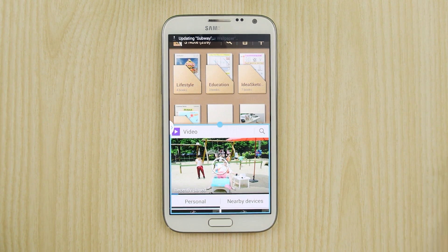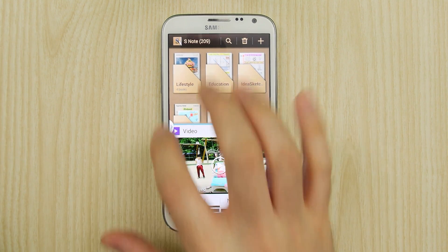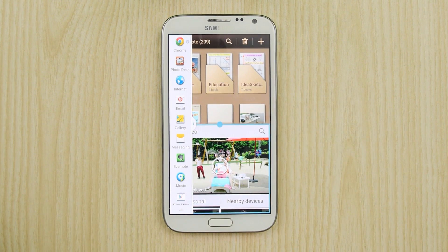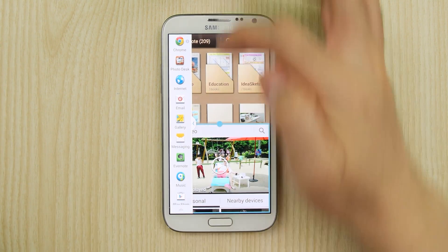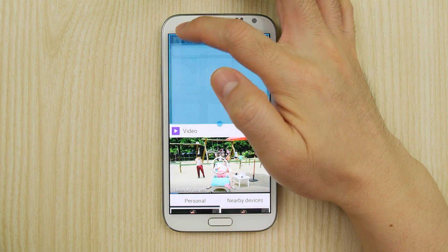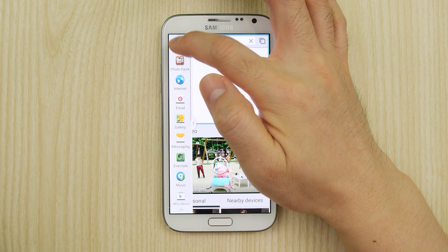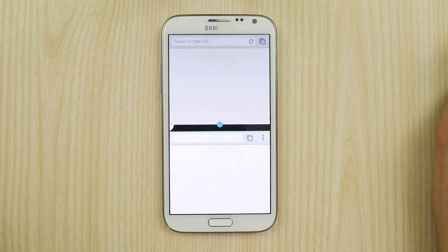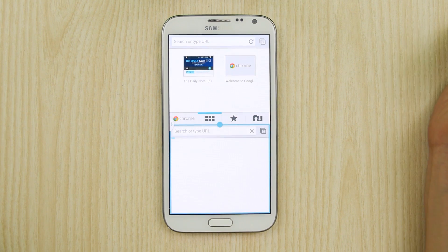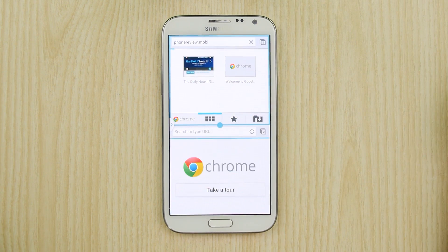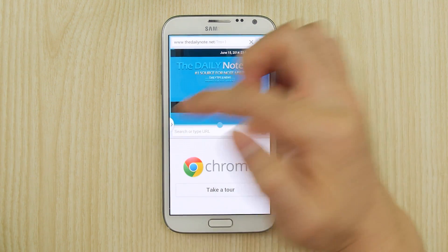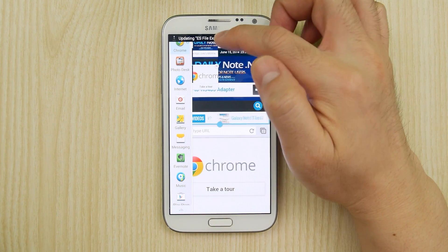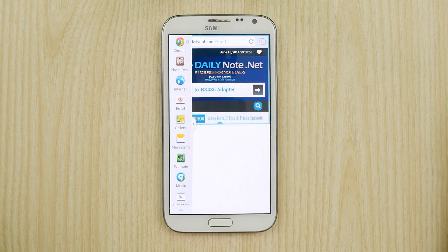Another update that applies to the updated multi-window is that it now supports multiple instances for the apps that support it. One of those apps is Chrome. You can open Chrome for the top and bottom and have them work independently. When you have multiple instances open, you can select it in the multi-window bar and select or close a specific instance.